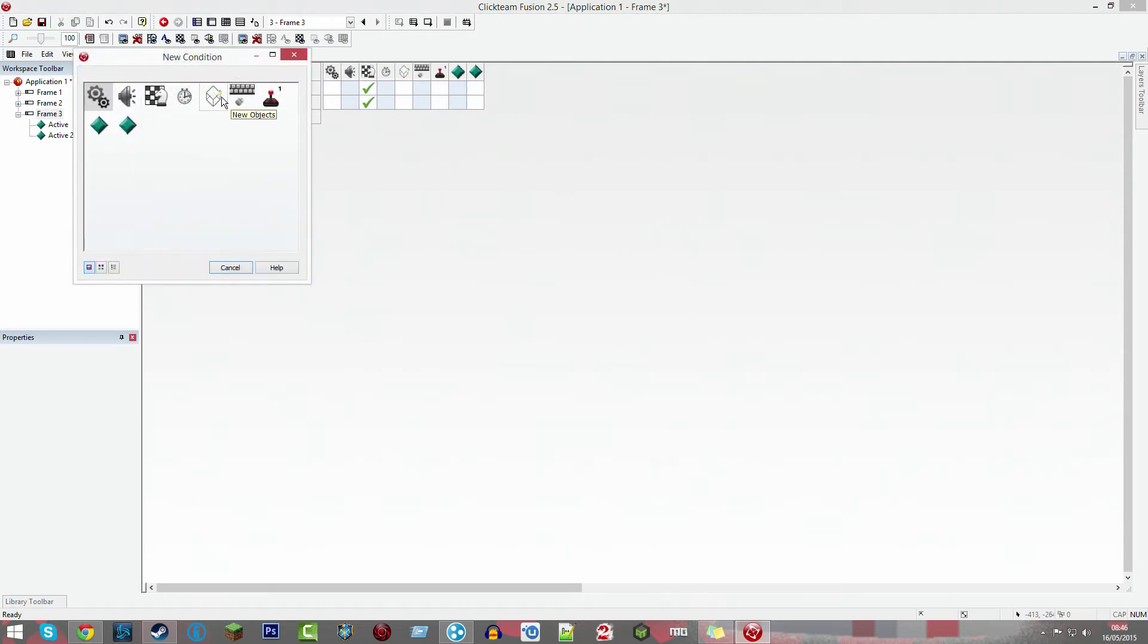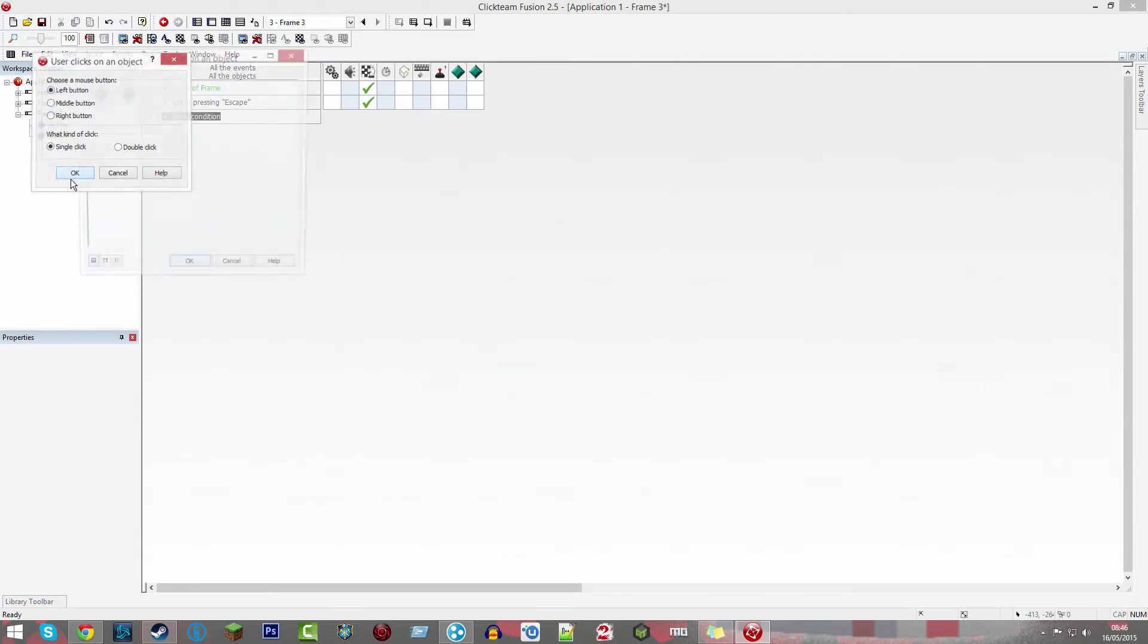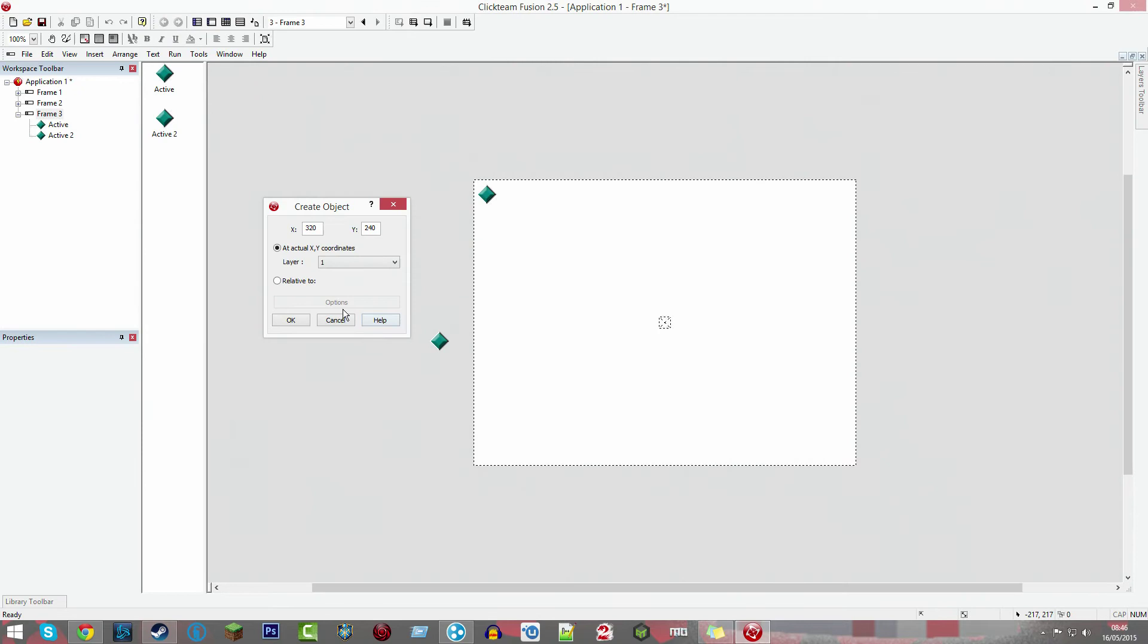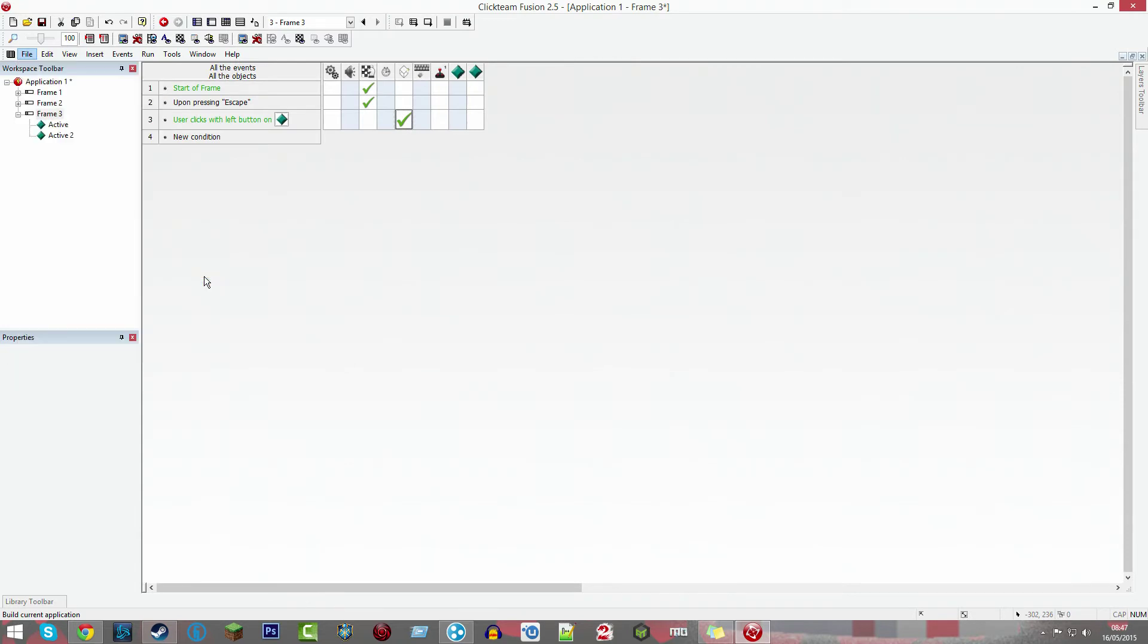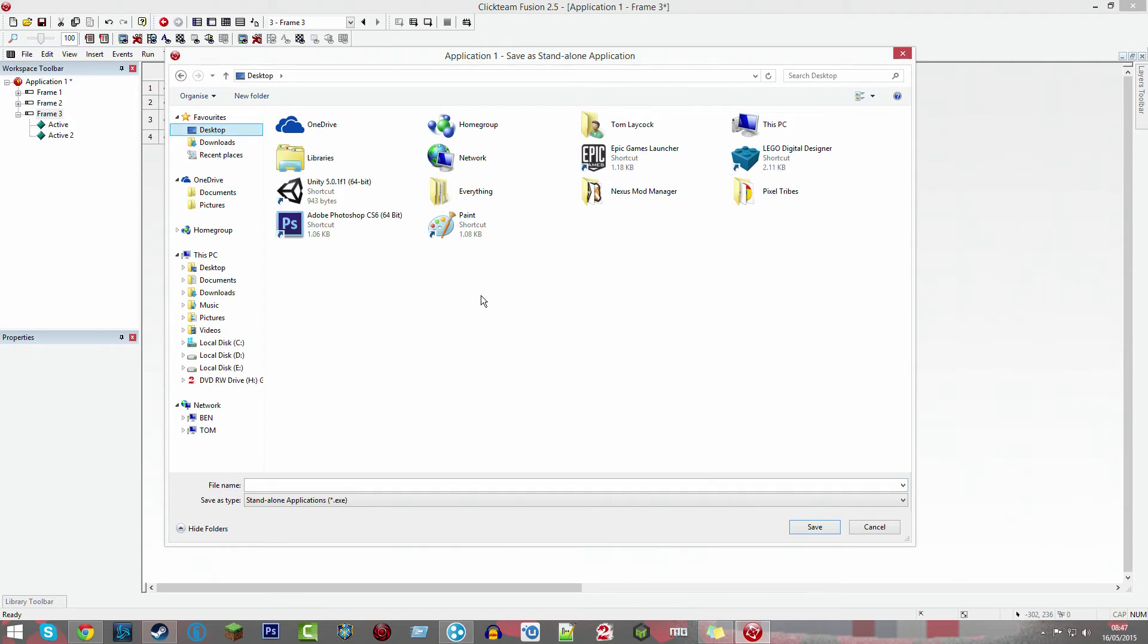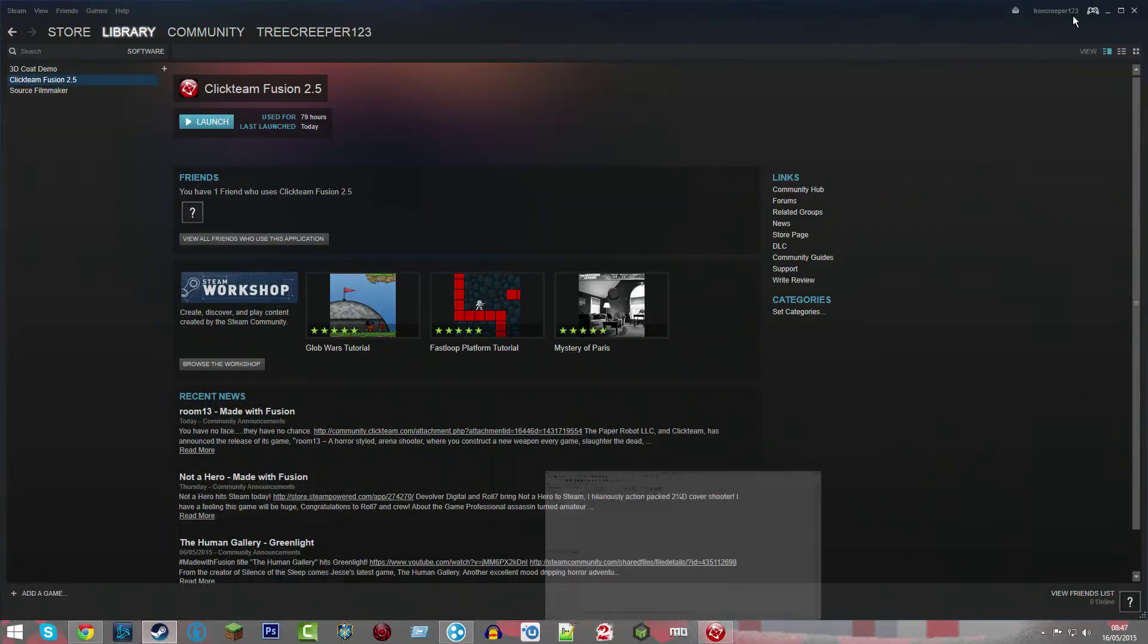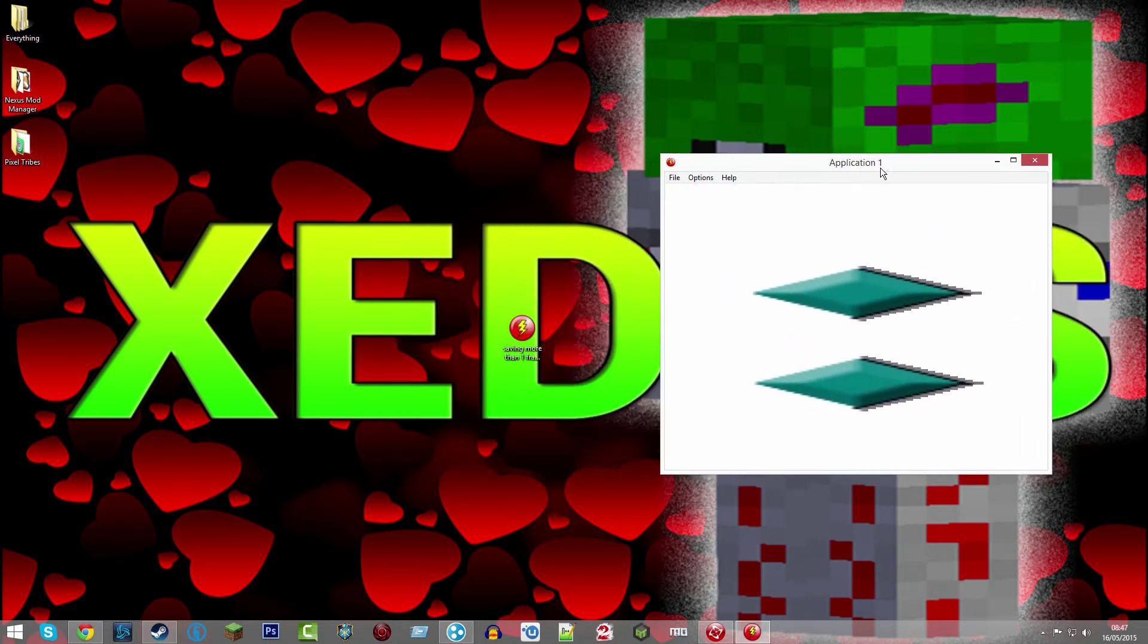Then click new condition, mouse user clicks on an object single click active, create object active two in the center of the screen. That's your application, so if we file build application. I need to enter a name - saving more than one frame. Let's close this because that doesn't need to be seen.